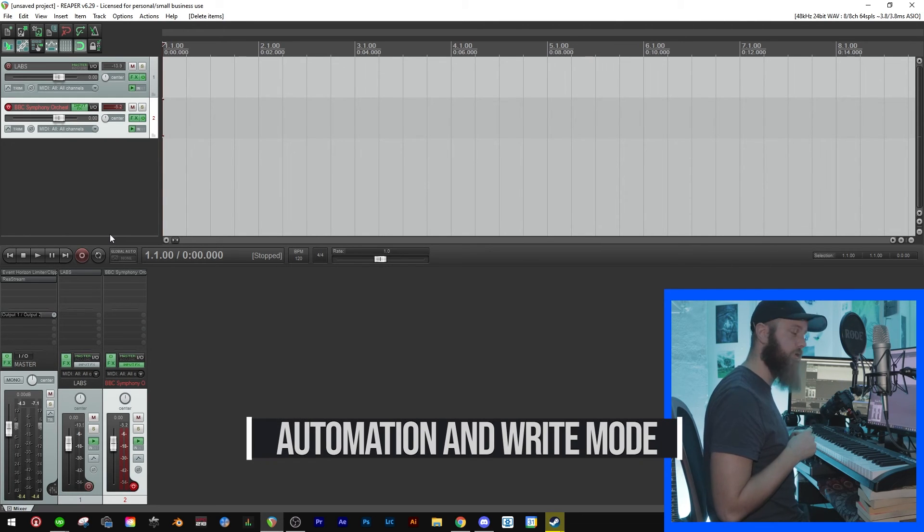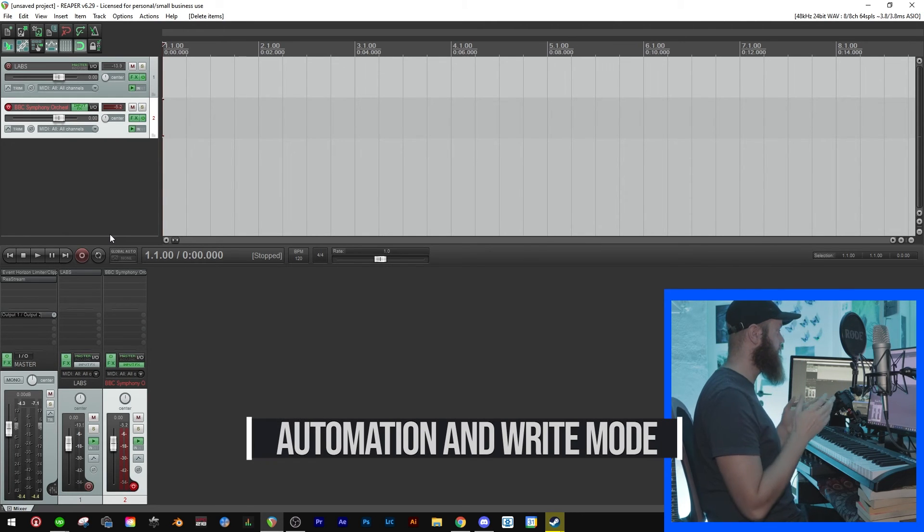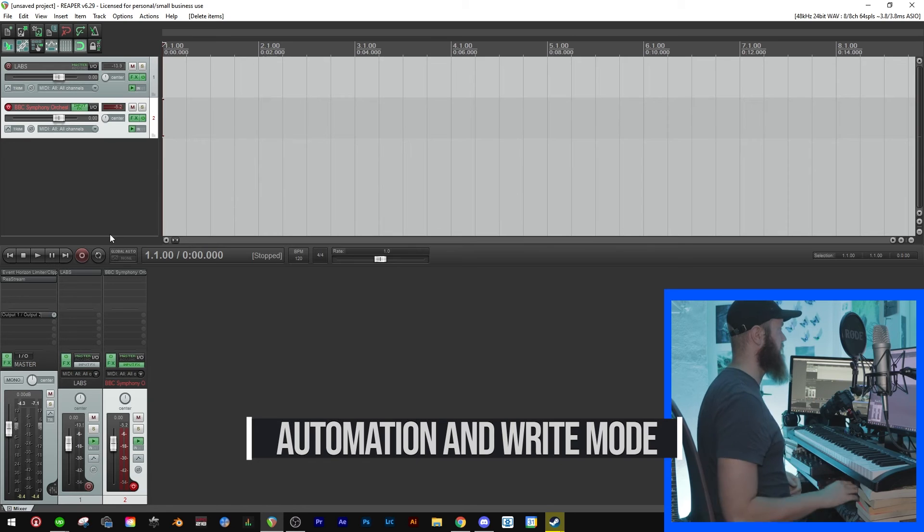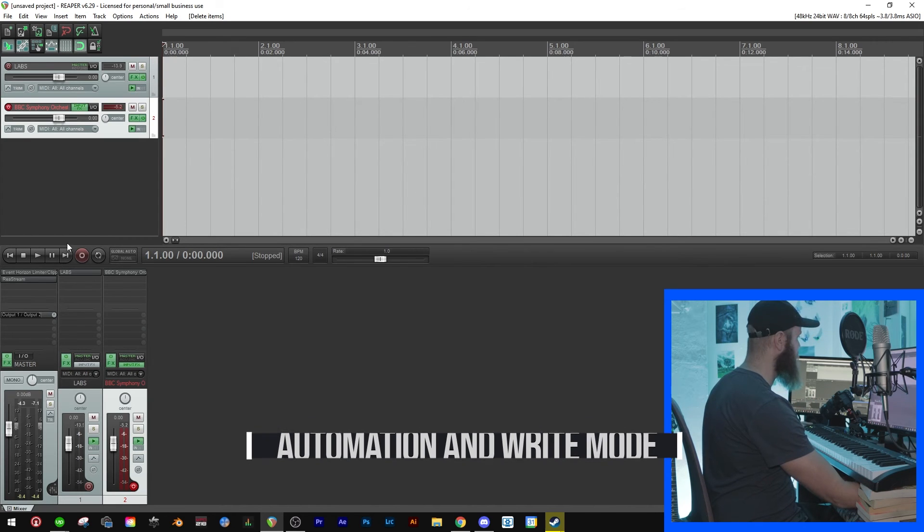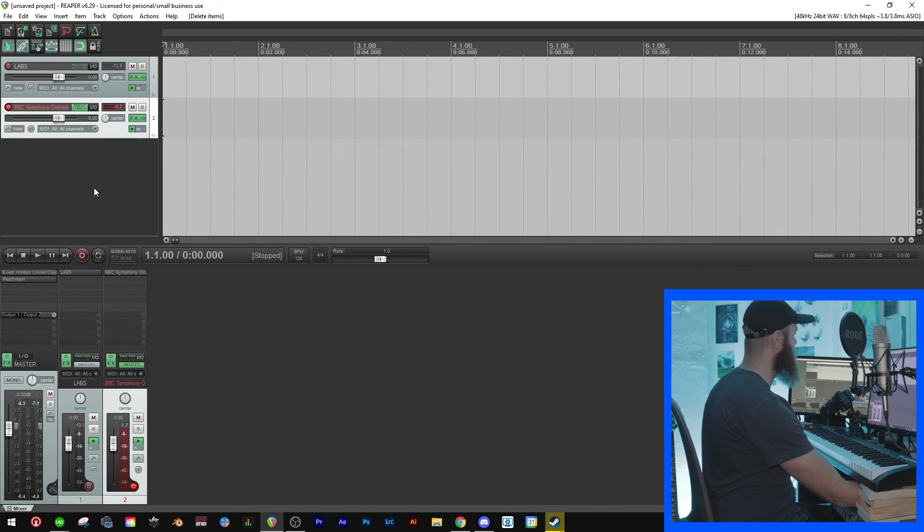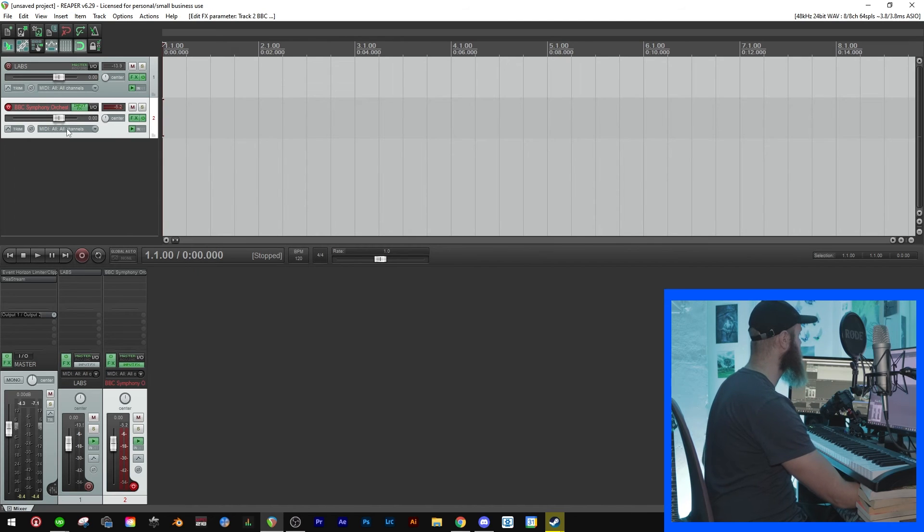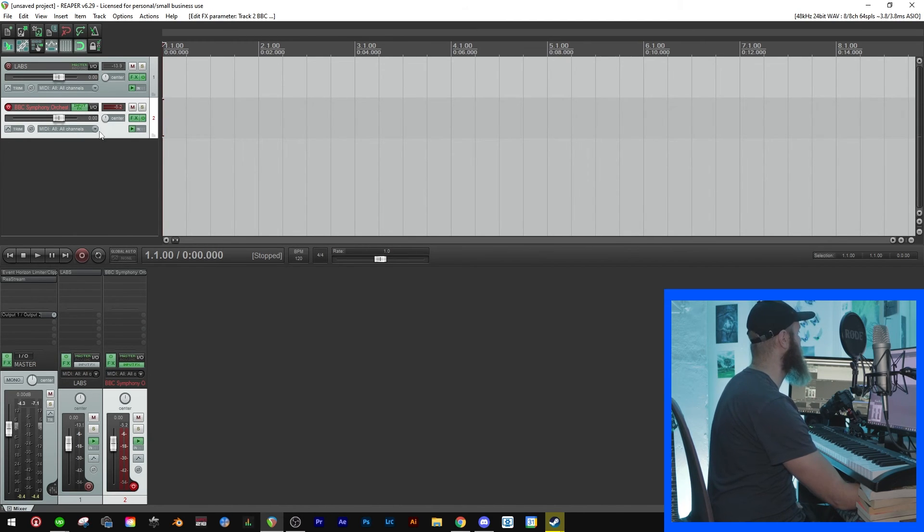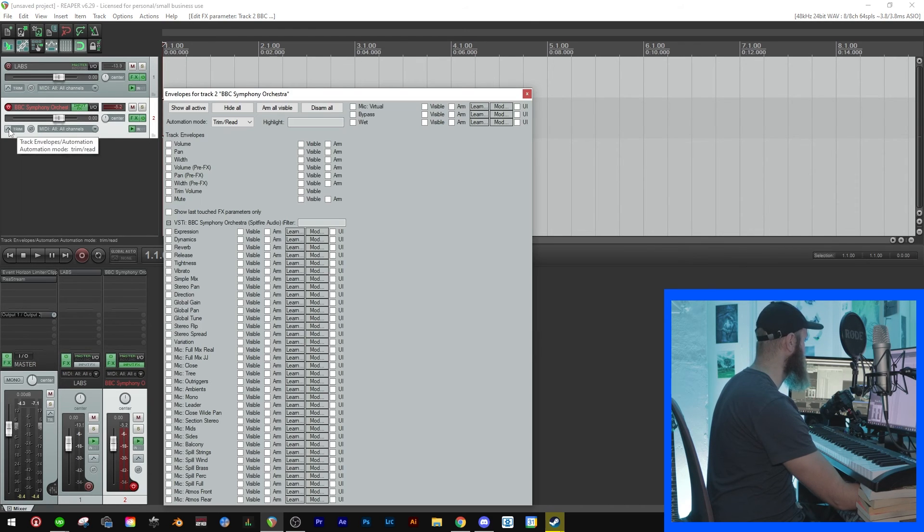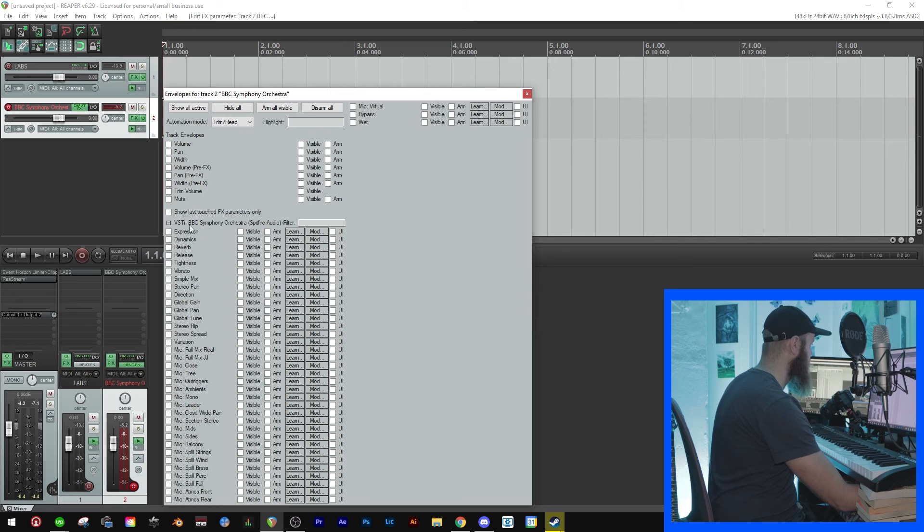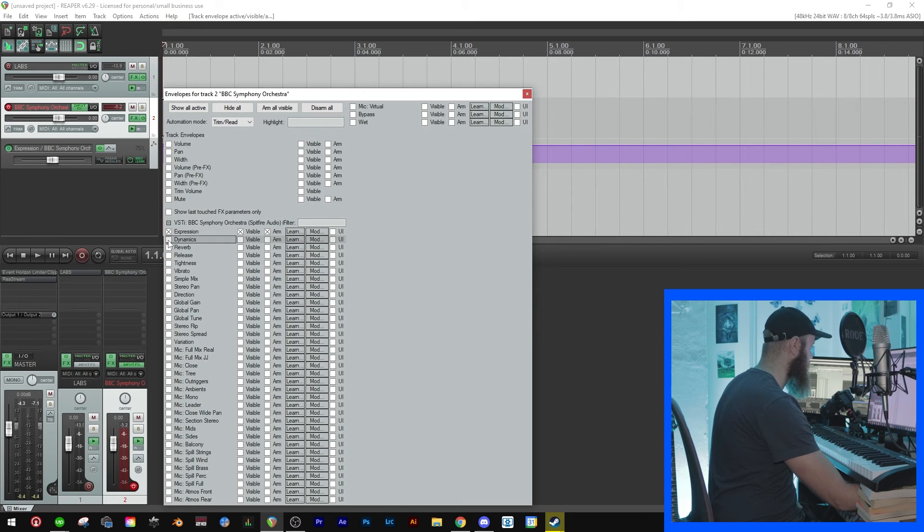Now the last thing I'm going to show you is how to do automation. Now we have set up our volume fader and modulation wheel to do what we want in our plugin. So let's make some automation. So then you can just click this button right here.